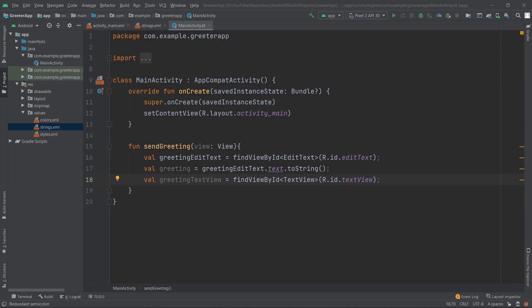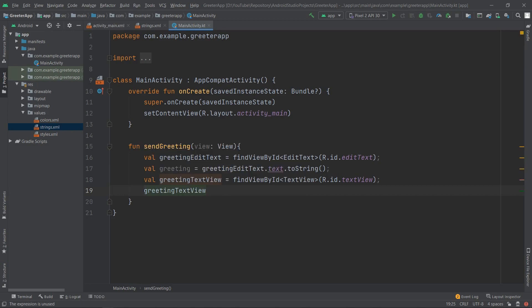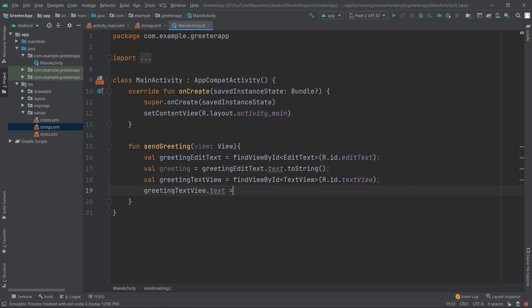The last step to achieve the greeting functionality is to replace the text in the TextView with the greeting provided by the user from the EditText. We do this by using 'greetingTextView.text = greeting', assigning the new value stored in our greeting variable.